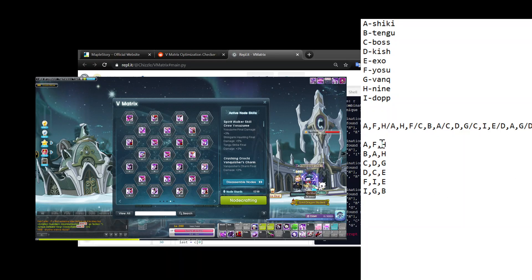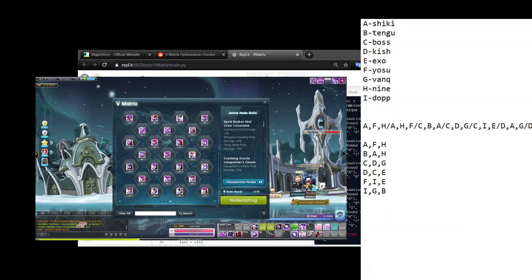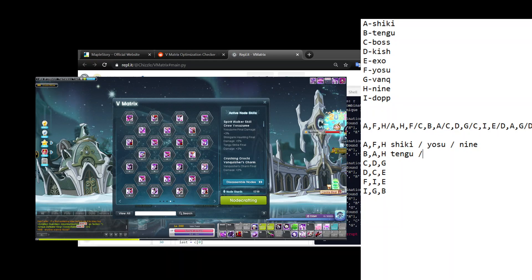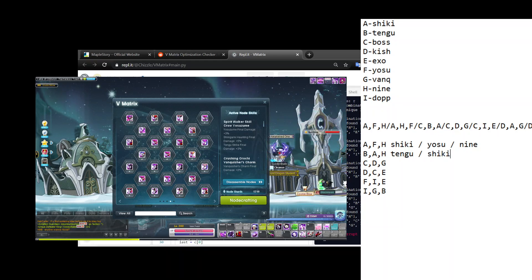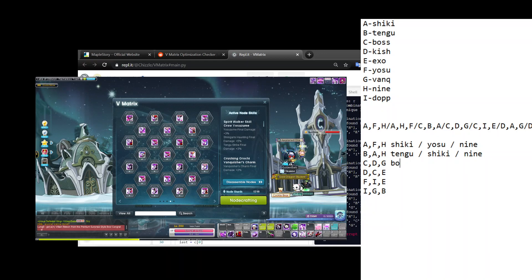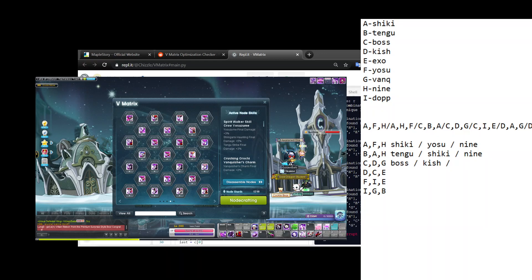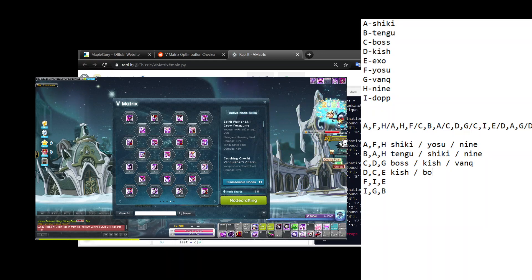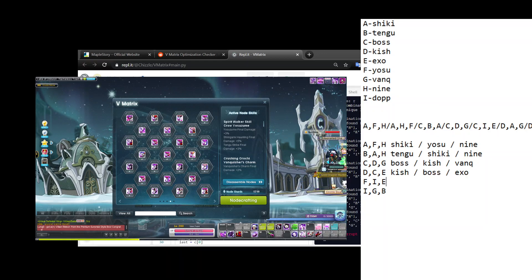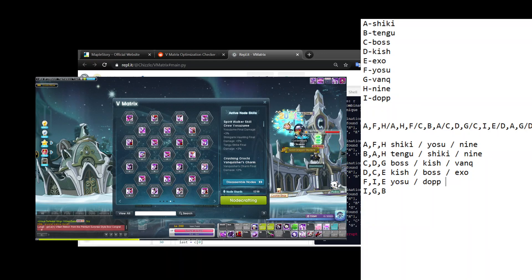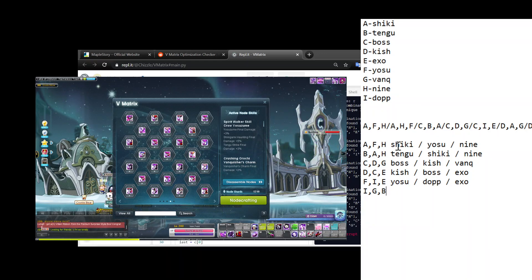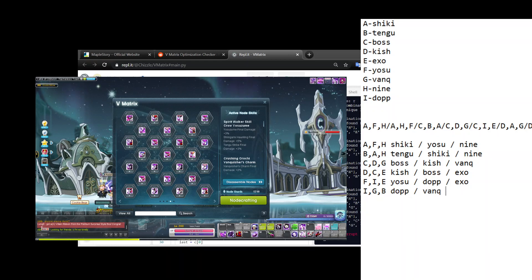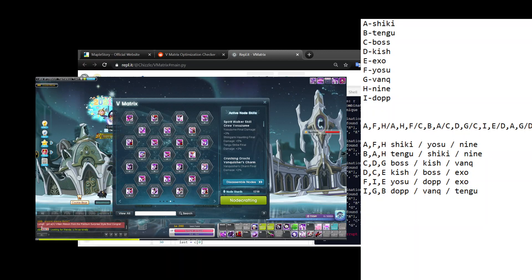C D G, D C E. And then one, two, three, four, five - the last two are F I E and I G B. So basically these are my six perfect trinodes. Let's double check with the list. What that means is, in other words, A F H means I need to look for my Shiki, Yosu, and Nine-Tailed Fury node. B A H means I need to look for my Tengu, Shiki, Nine-Tailed Fury node.